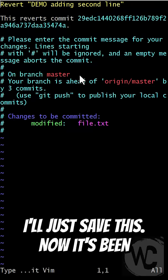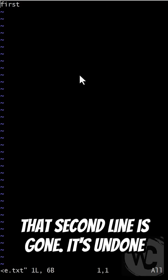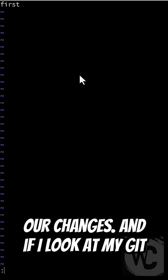I'll just save this. Now it's been reverted. If I look at the file, that second line is gone. It's undone our changes.